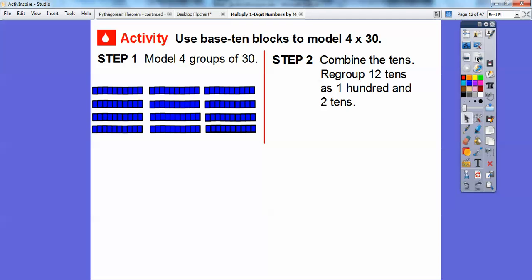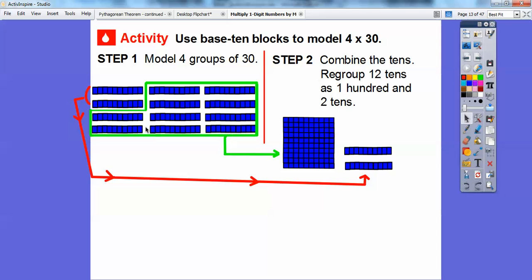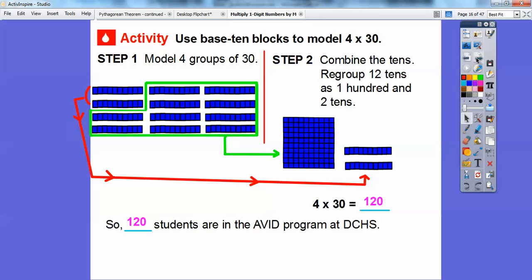Combine the 10s. We're going to regroup those 12 tens: there are 10 tens, which gives us this 100 block, and then two leftover 10s. So 4 times 30 equals 120 — here's 100, 10, 20. So 120 students are in the AVID program at Del Campo High School.